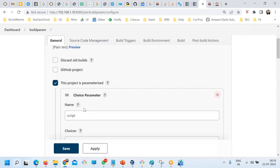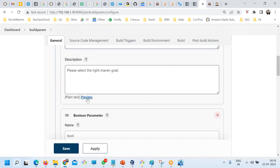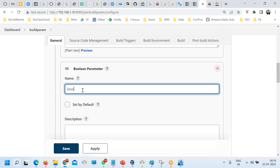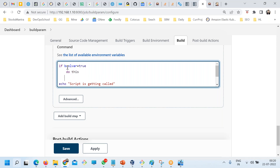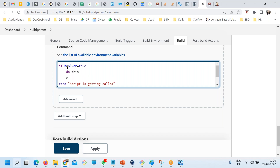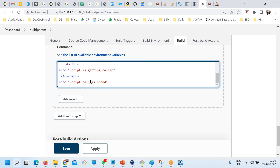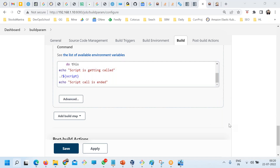For example, in the execute shell section, you can write logic like: if the boolean variable 'boolvar' equals true, do this action, else do something else. I'm just showing you the logic, not writing the full shell script. That's the way you can use parameterized build options in Jenkins.